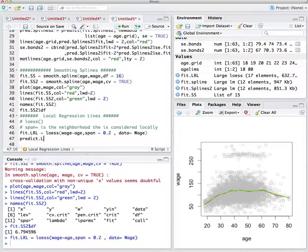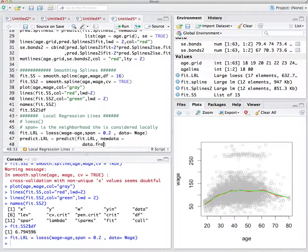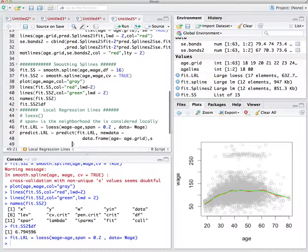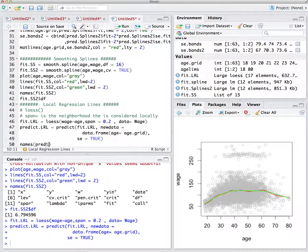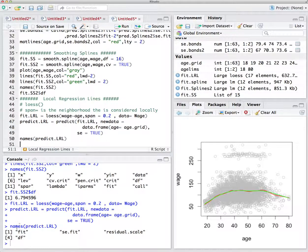To predict from the loess model, we use the predict function. Note: for loess you must use 'data.frame' instead of 'list' for the new data argument. We set SE equal to true to capture standard errors. The prediction object gives us fit, standard error of fit, and other values. We repeat this for the second local regression model with span 0.5.